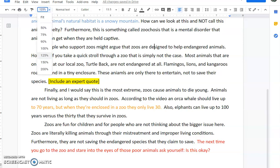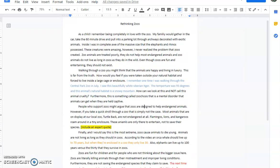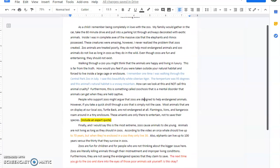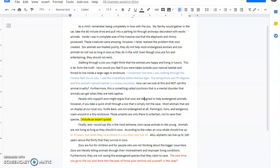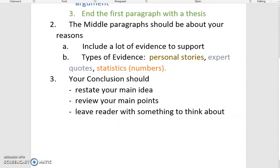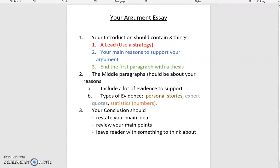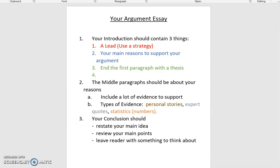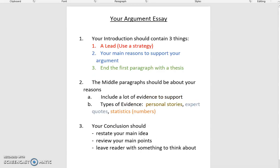If I zoom out, you can see what the whole essay looks like. In total, it's not super long — it could be longer and I definitely have ways to improve it, which we'll do later on. But it is a good format and a good shape of an essay. To recap: your introduction should contain three things, your middle paragraphs should develop your reasons with as much evidence as possible — it really does show that you understand what you're reading — and finally, your conclusion should also do three things.